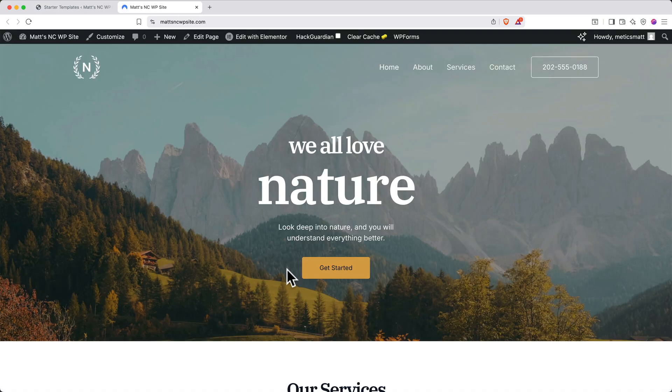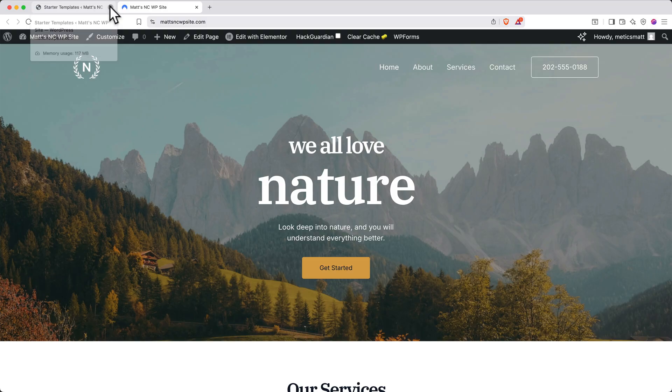And here we go. You can see that the starter template is all loaded into our site. Now that we're in our editor, you can close out the starter templates tab. Next, let's start to edit our site. We'll use Elementor for our page builder. To access this, go to the top and click edit with Elementor.